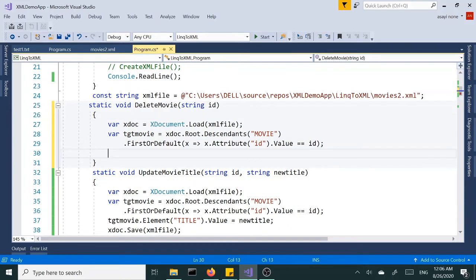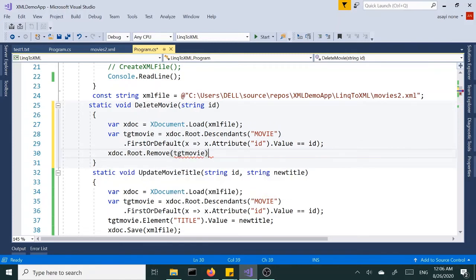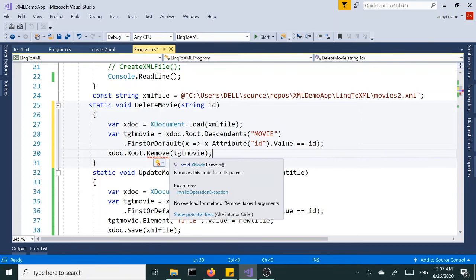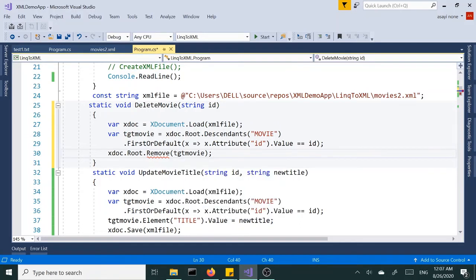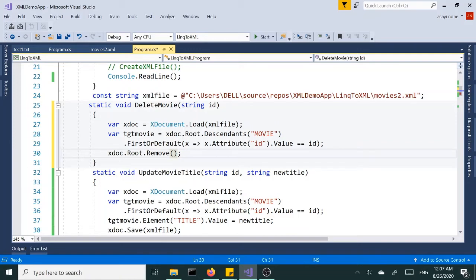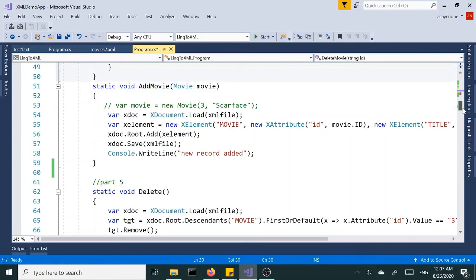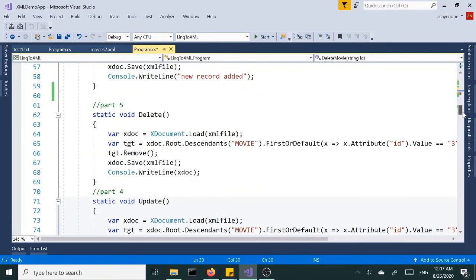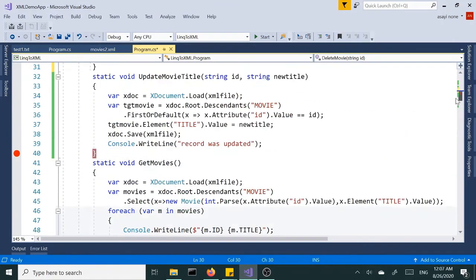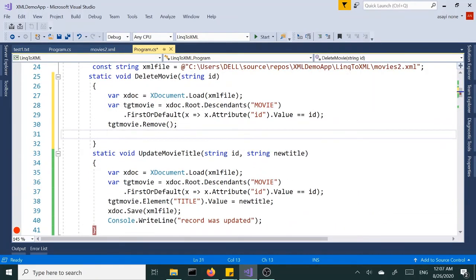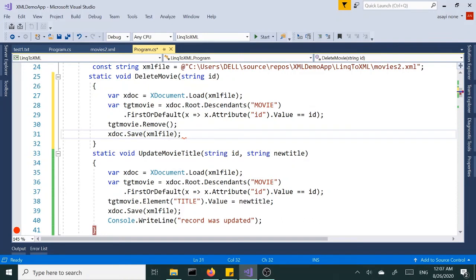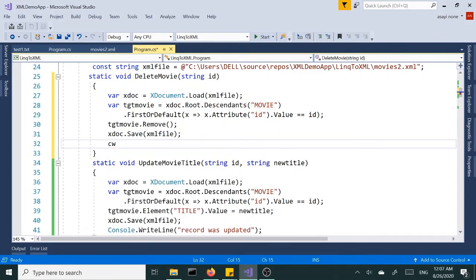And then once we find the target, we want to say targetMovie.remove. Well actually no, xdoc.Root.Remove targetMovie. I believe that should take care of it and we got an error. I think we can just say TGT.Remove, so we can tell the element to remove itself. And then we need to save the file, XML file. And we can print out the message saying records with ID of, let's pass in the ID, was deleted.